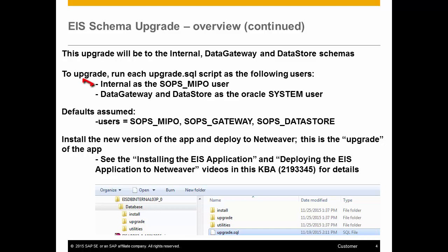The upgrade SQL script for the internal, or MIPO, schema will be run as the SOPS_MIPO user, while the other two SQL scripts will be run as the Oracle system user.